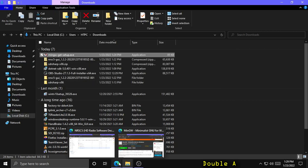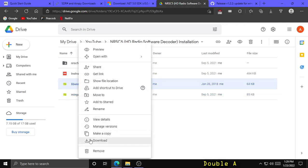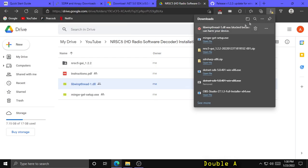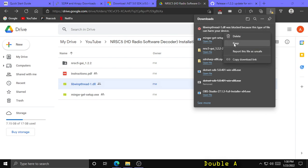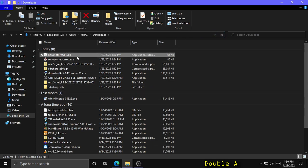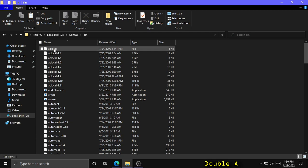Now go back to the Google Drive folder linked in the description. Right click on libwinpthread-1.dll and click Download, and save it to your downloads folder. You'll get a warning that it might harm your device — just click the ellipsis and click Keep. Then go to your downloads folder, right click, copy, and paste it to C:\MinGW\bin.